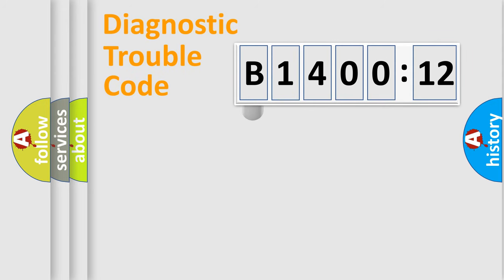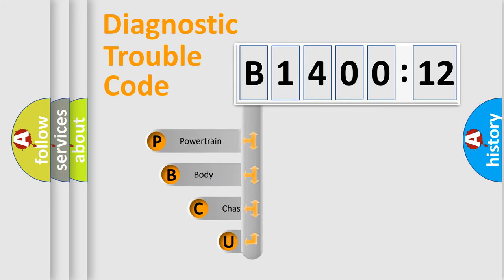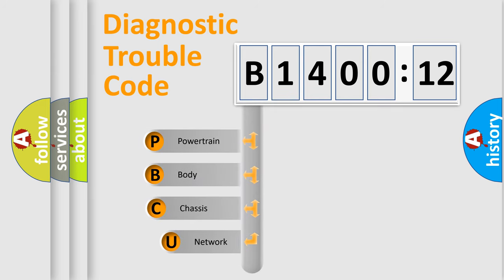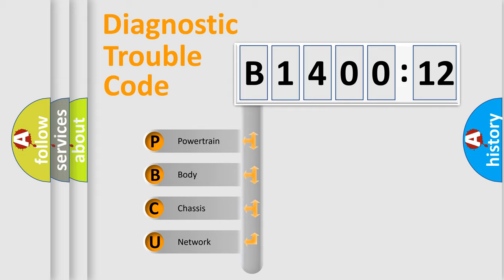First, let's look at the history of diagnostic fault code composition according to the OBD2 protocol, which is unified for all automakers since 2000. We divide the electric system of automobile into four basic units.